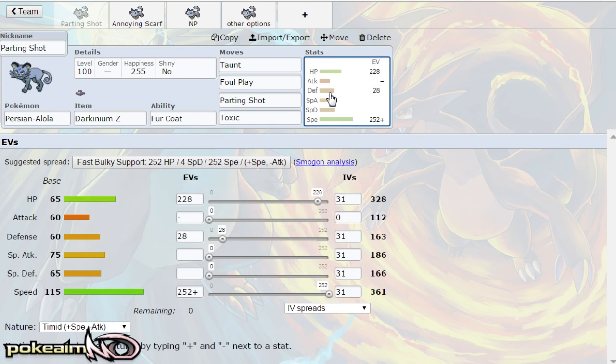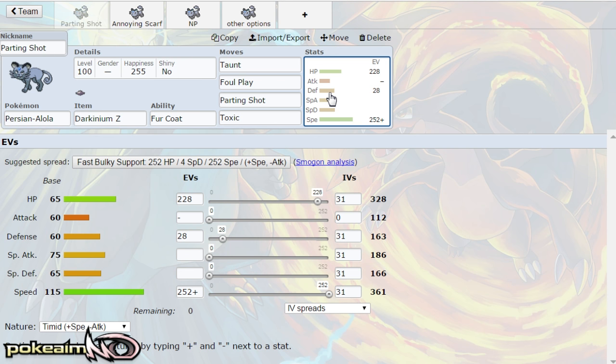So parting shot is the main idea of the set. You send out Persian and a lot of times you're going to be scouting with it, going for parting shot and trying to pair it with pokemon that might want to set up. You could pair it with dragon dance Gyarados, you can pair it with pretty much any setup sweeper or anything that appreciates setup as parting shot obviously...